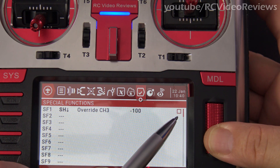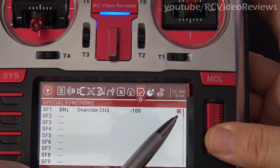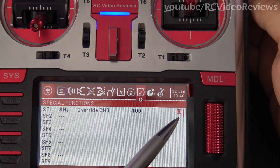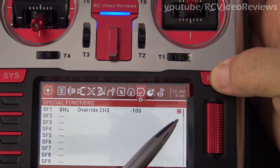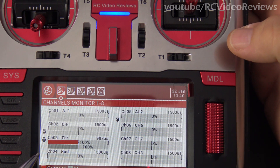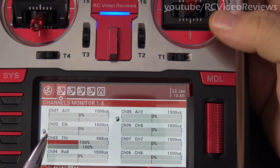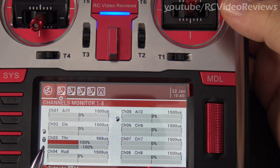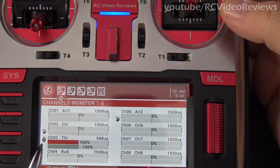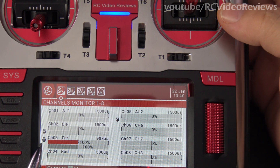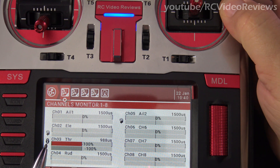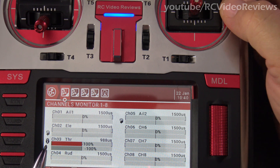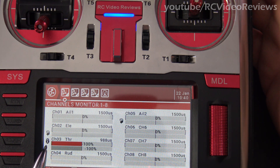Then finally move over to the last field and put a check in the box — and there you go. Now we can verify that we have a throttle lock in place by pressing the model button and looking at channel 3. The first thing I'll show you is that there's a little lock icon right there — that indicates it's locked.